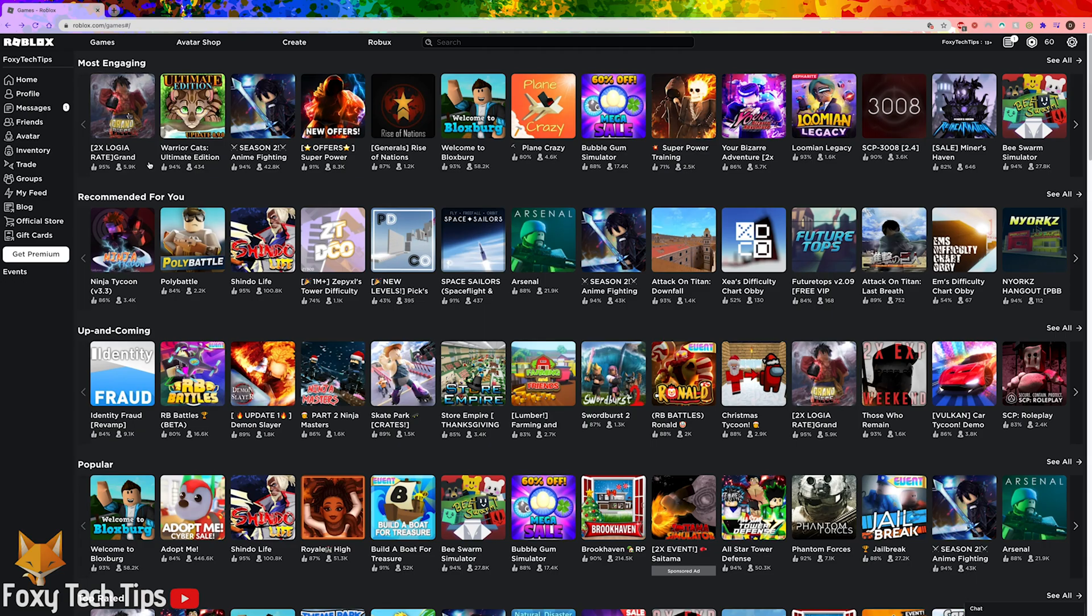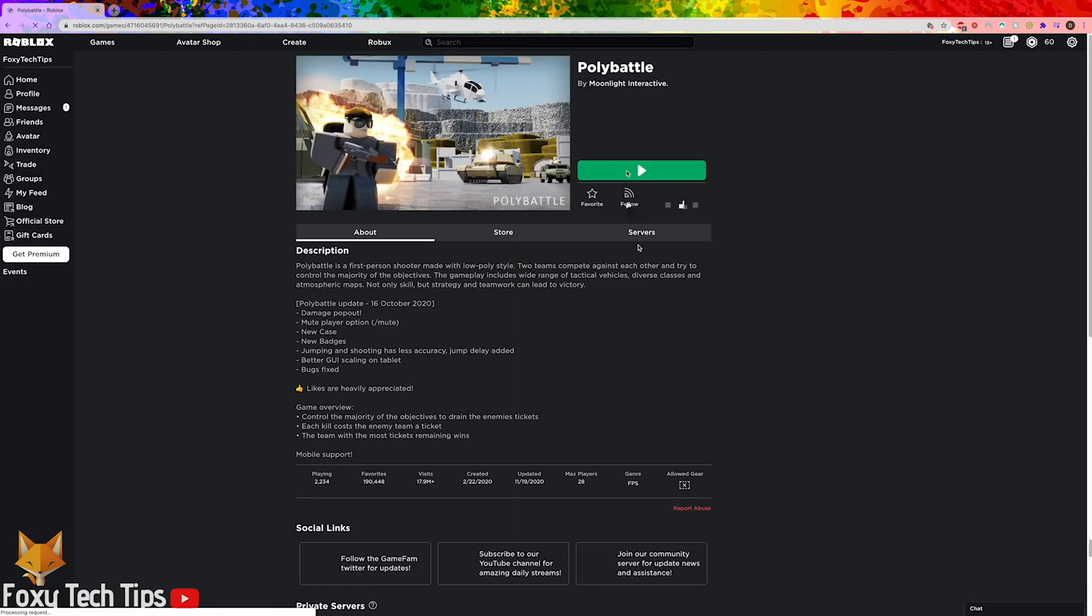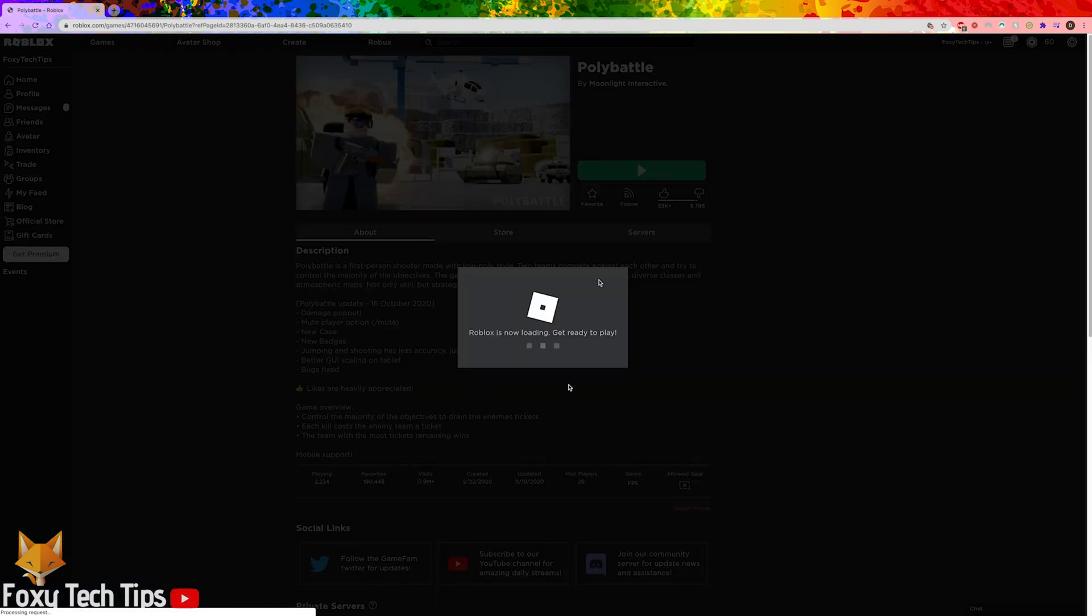When you try and launch a Roblox game now it won't work unless you download and install Roblox again.